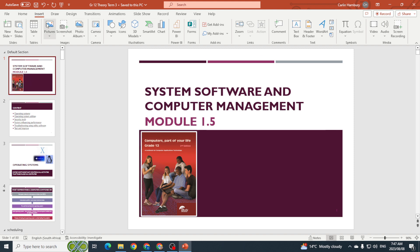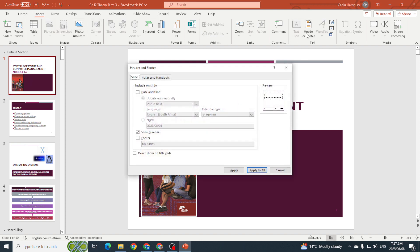All I'm going to do is go to the Insert tab, go to Header and Footer, and then indicate that I want a footer. I can type in whatever I want, and just make sure you tick 'Don't show on title slide.'